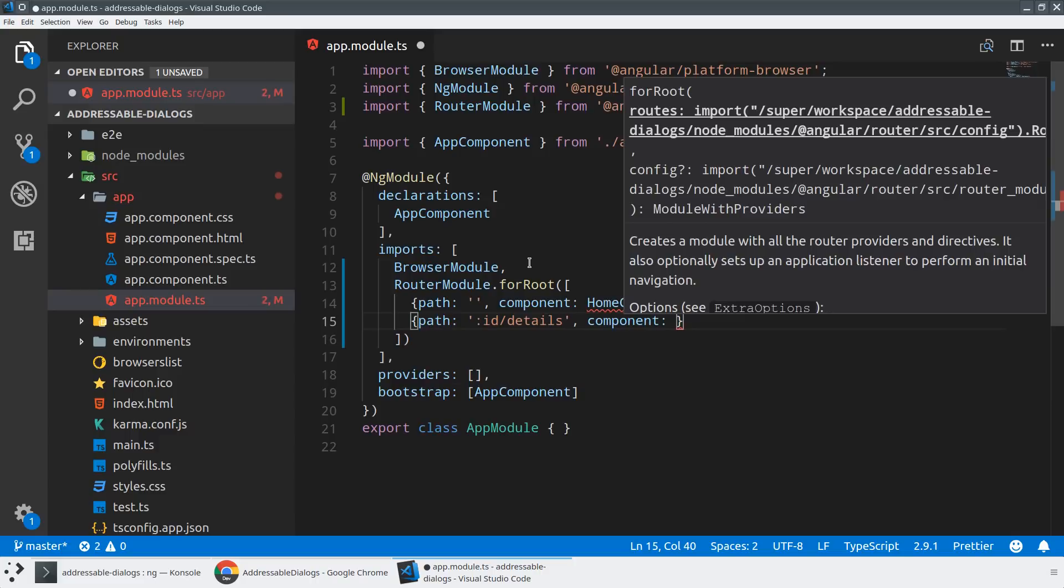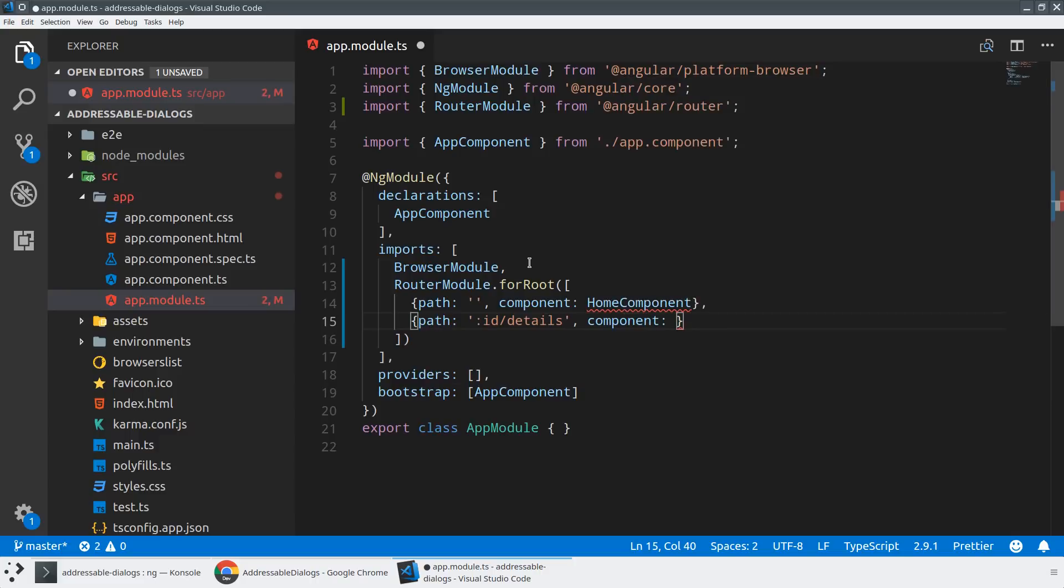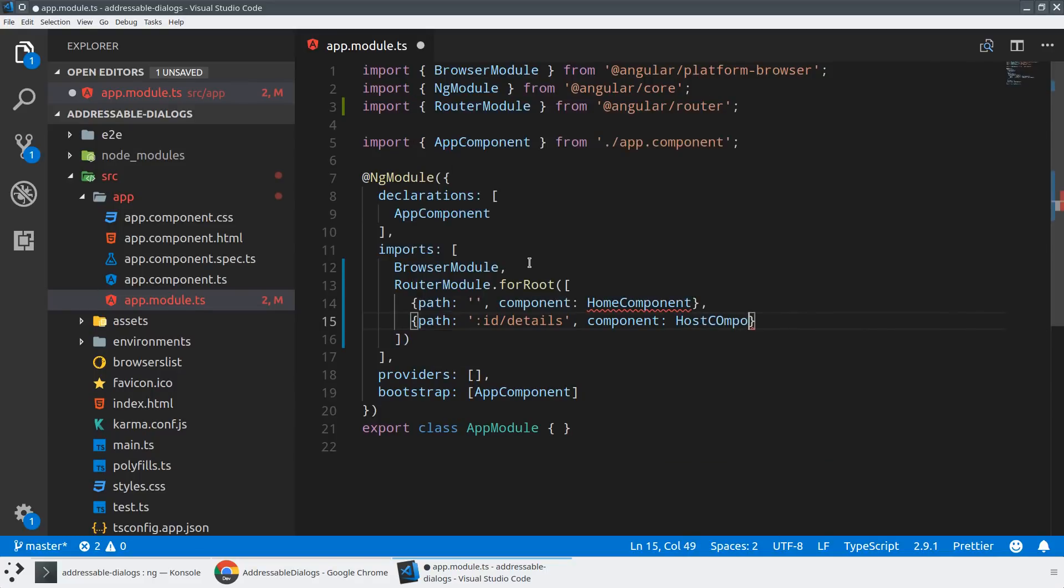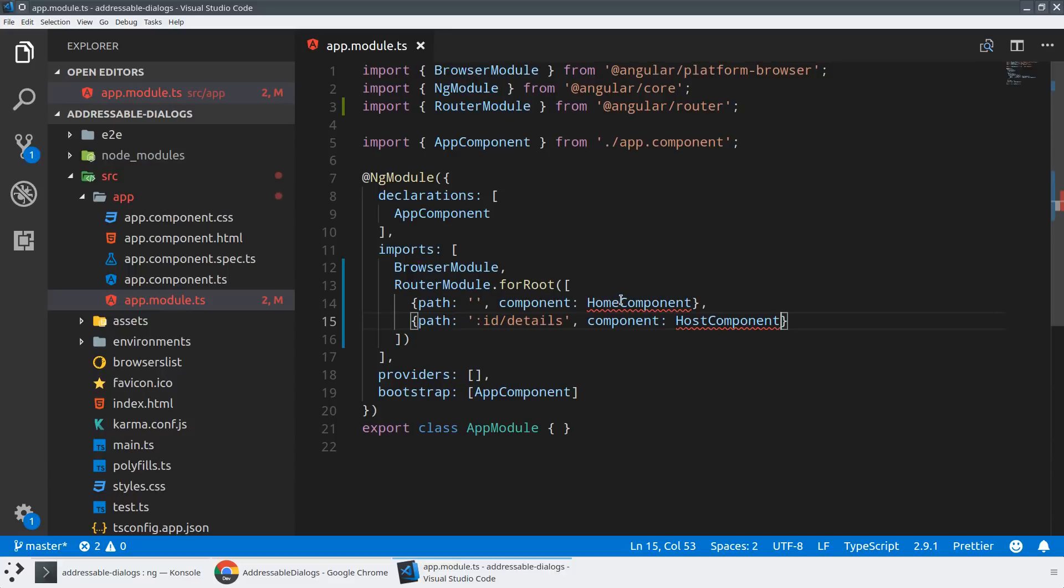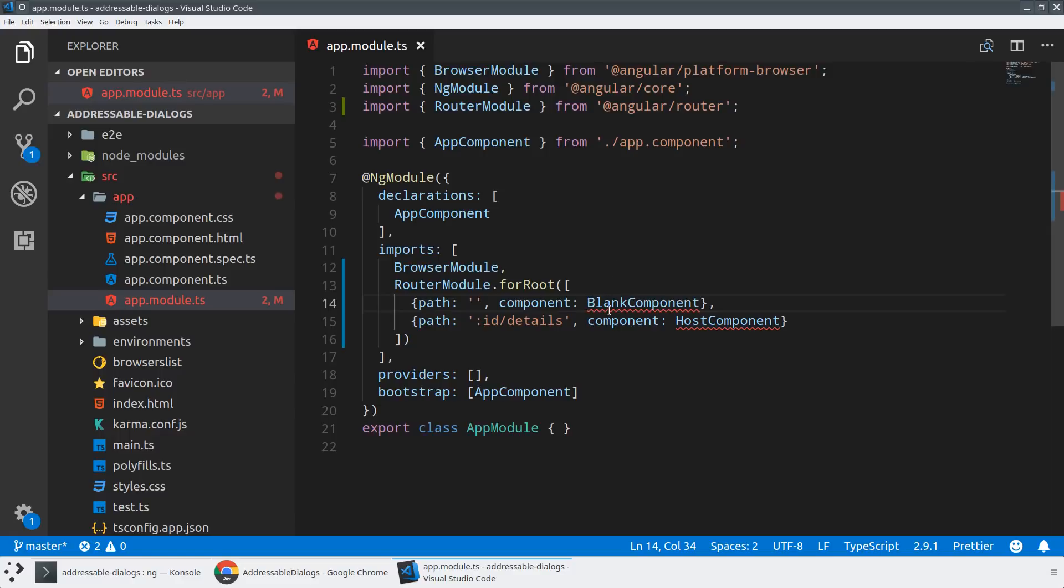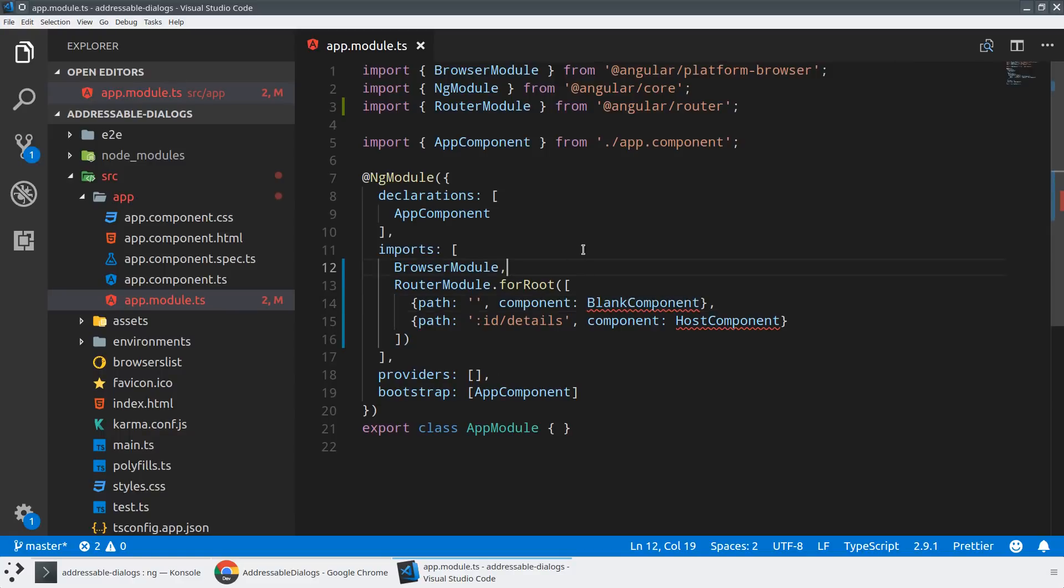So theoretically, any number slash details, we could view the details of that component. And now here's where some of the magic happens. I'm going to be routing to no matter what URL the user hits in this route, I'm going to route to a component called the host component. And what we'll see is that we don't actually have to call this the home component. We can actually call this a blank component, which might make things a little bit clearer as to what's going on.